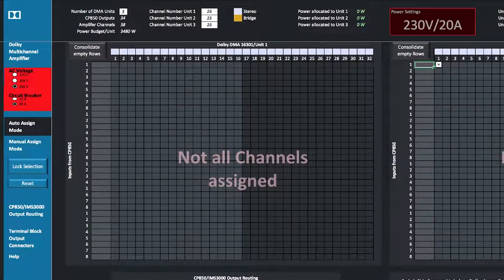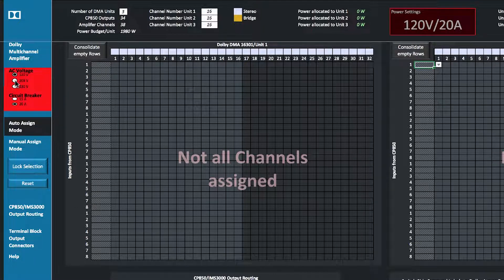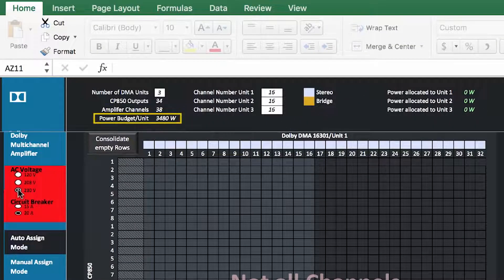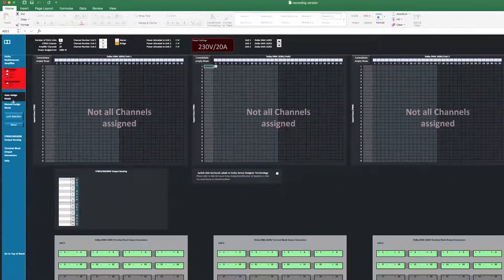On the sidebar, the AC voltage and the circuit breaker rating for the project can be selected. These parameters affect the power budget for each Dolby Multi-Channel Amplifier. The power budget is shown in the top bar of the worksheet. The worksheet top bar displays the number of speaker feeds, the number of amplifier channels, and the automatically generated number of DMA units based on the selections made in the main entry sheet. You can manually adjust the number of DMA units in the text entry field.